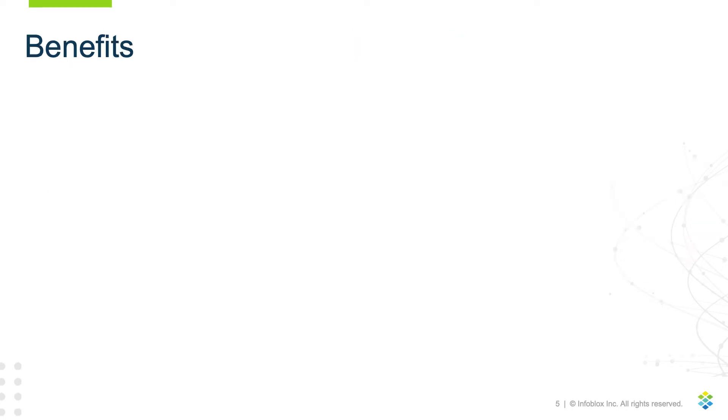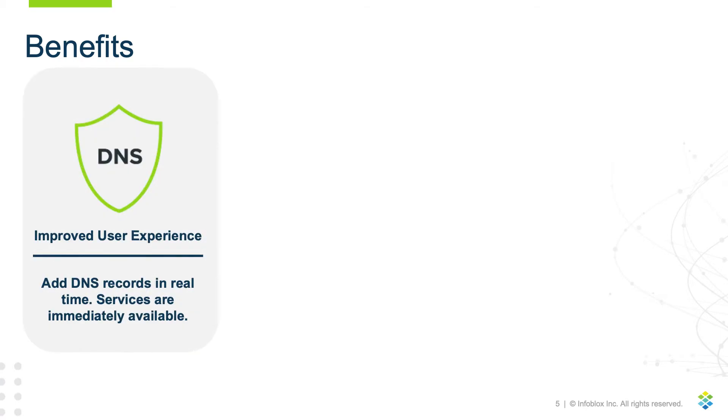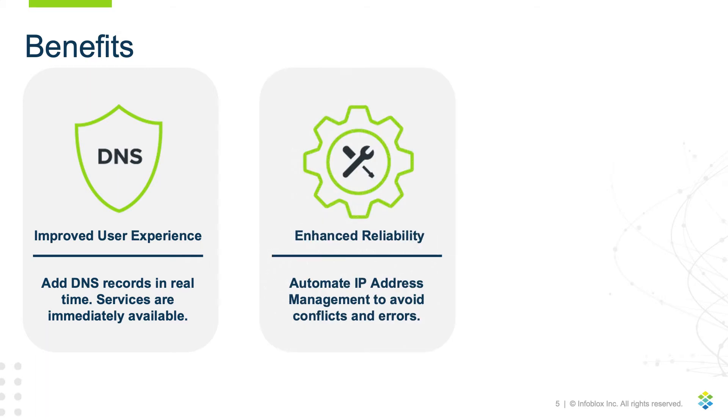Some benefits of the Infoblox Terraform plugin are improved user experience by creating or modifying DNS records in real-time, ensuring services are immediately available. Enhanced reliability through automation of IP address management to reduce conflicts and errors compared to manual processes.